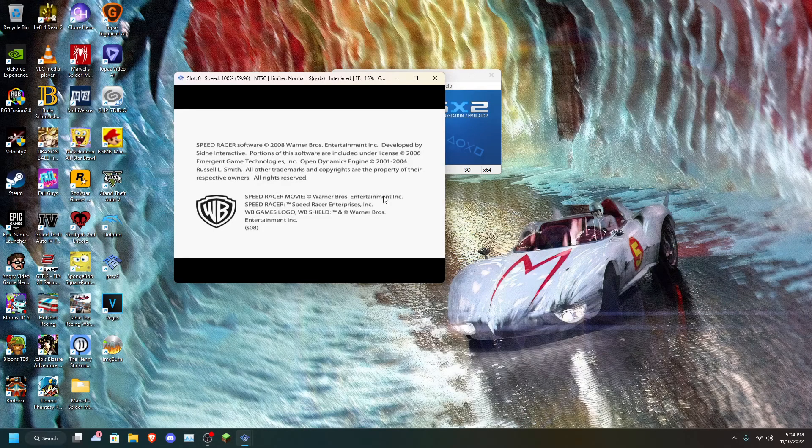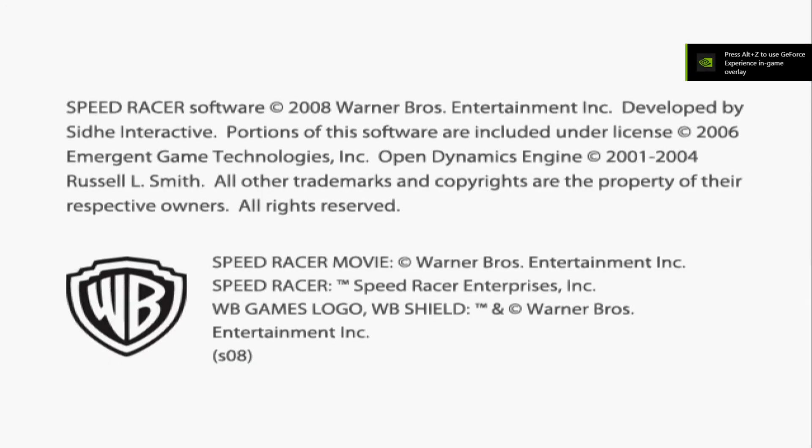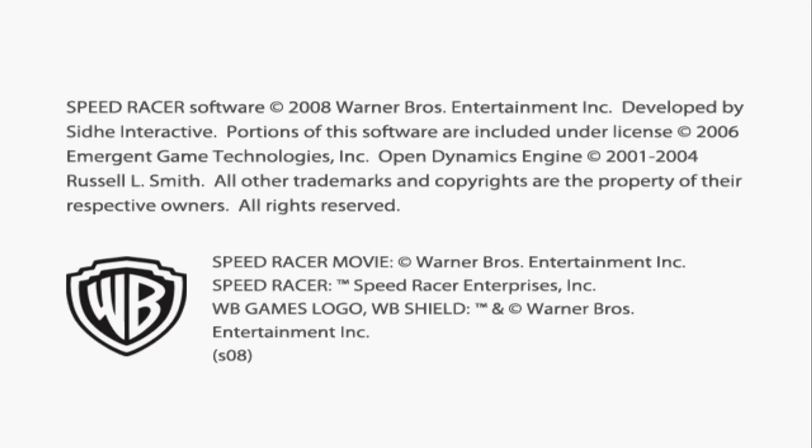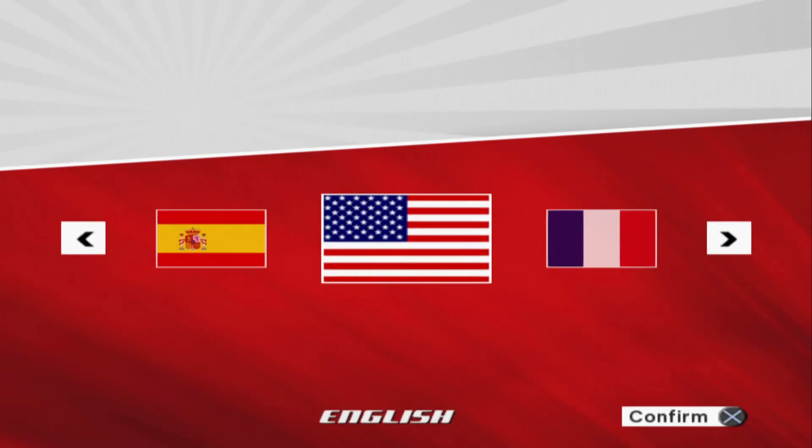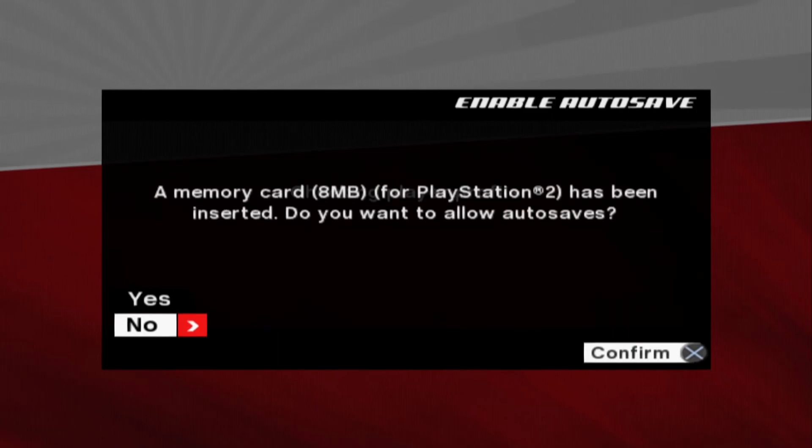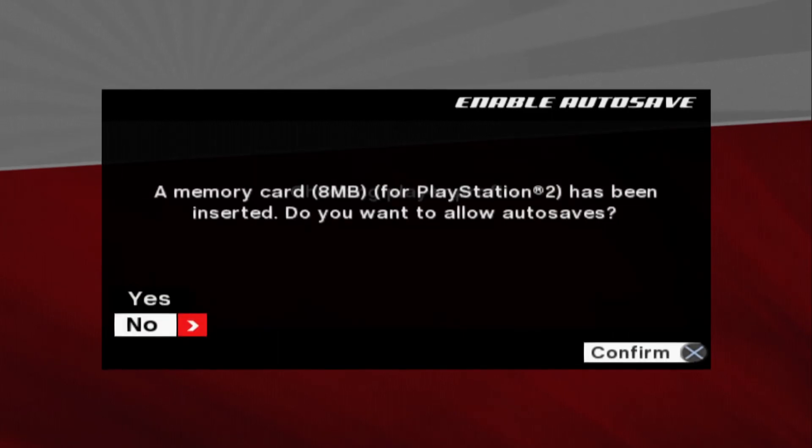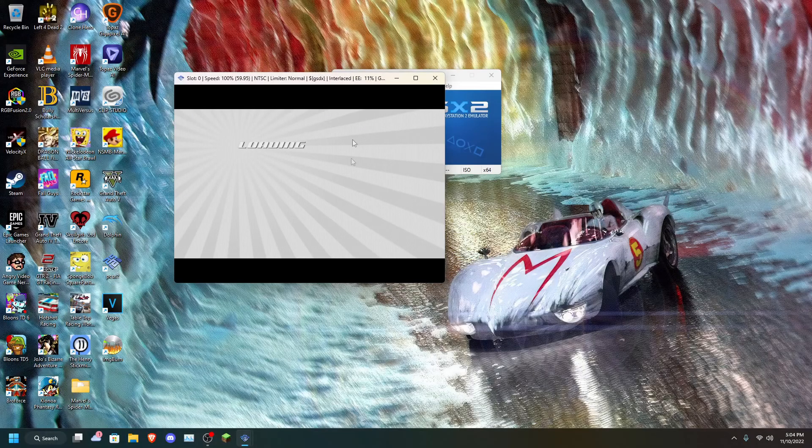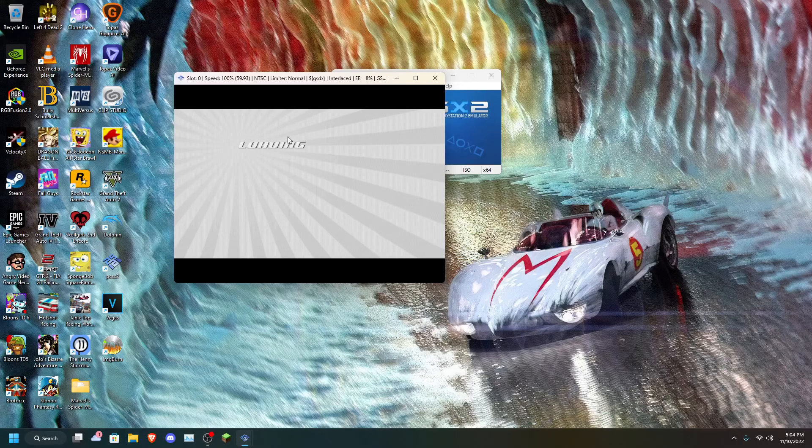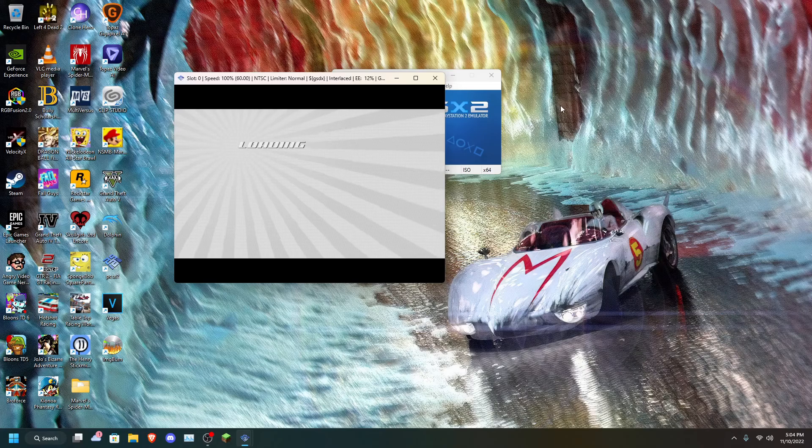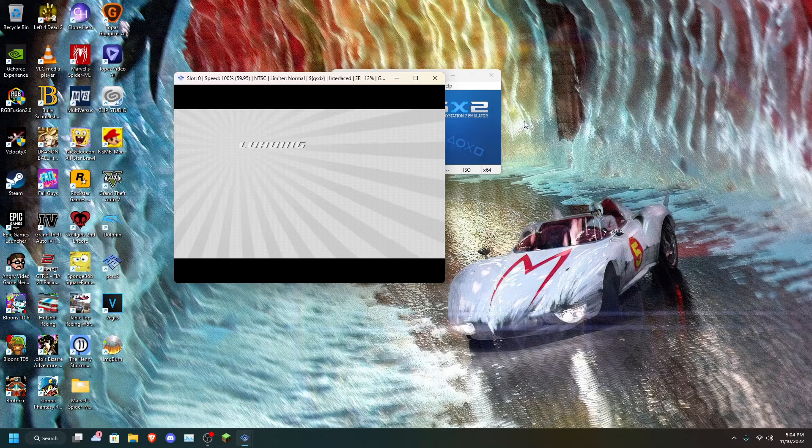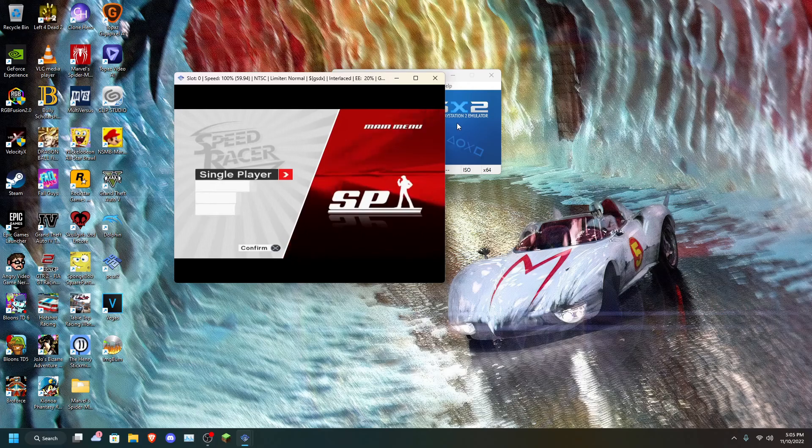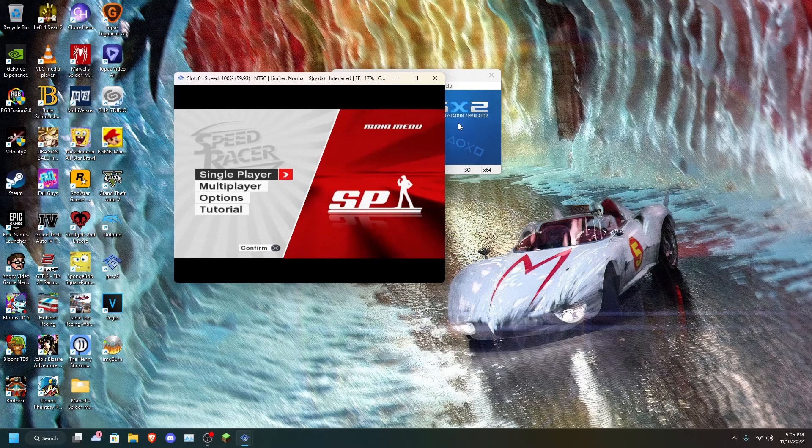And there it is. Oh, that took a while to load. Memory card. No. There it is. Now the screen is shaking because of the settings I have. The de-interlacing. That's a me issue. But yeah, the game's working. The loading times are abysmal in this game. But there it is.